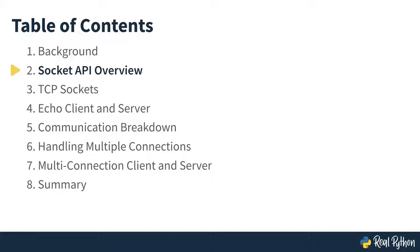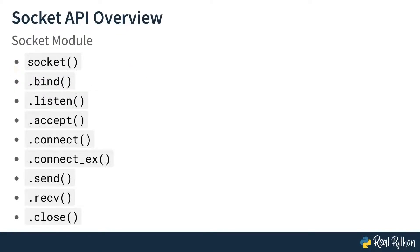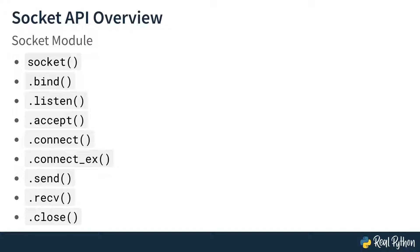In this lesson, you'll see the part of the socket API you'll be using most in this course, plus a brief description of other parts of the socket API. Here are the basic tools of the socket API: socket, bind, listen, accept, connect, connectX, send, receive, and close. Throughout this course, you'll see how those are used to manage connections.